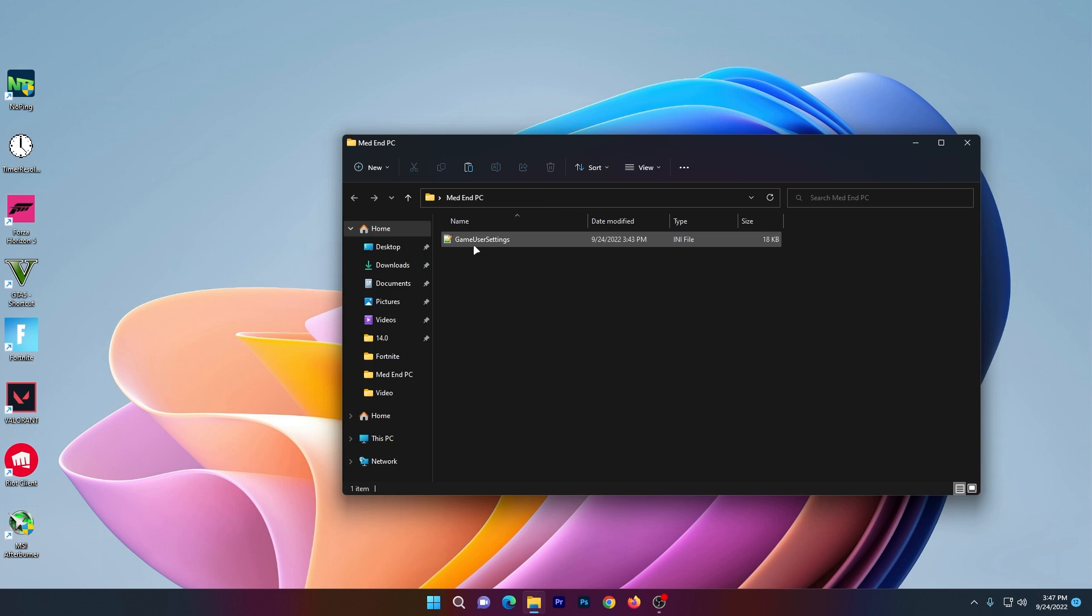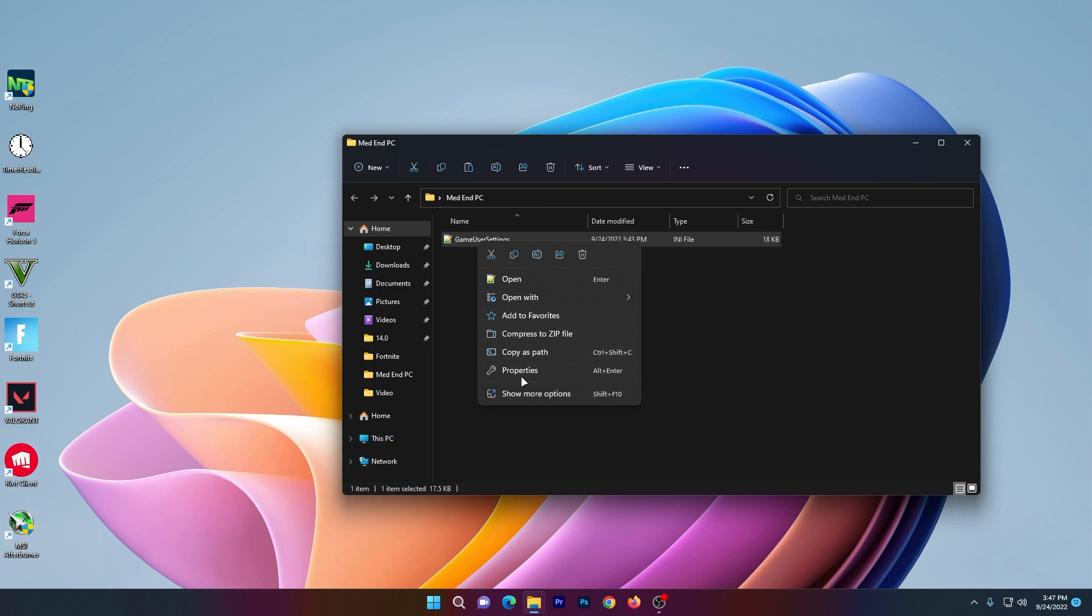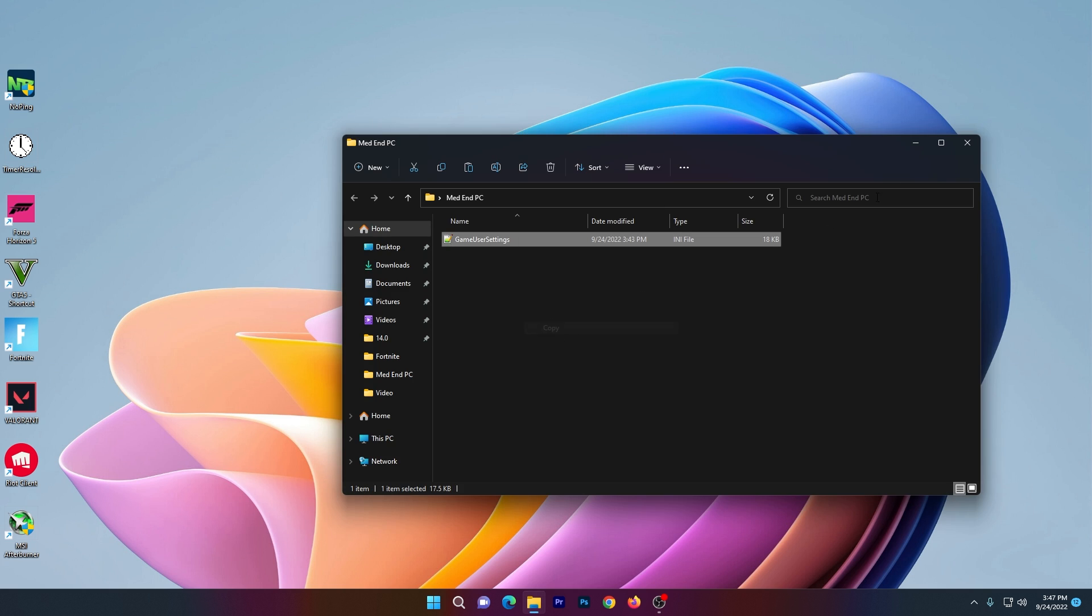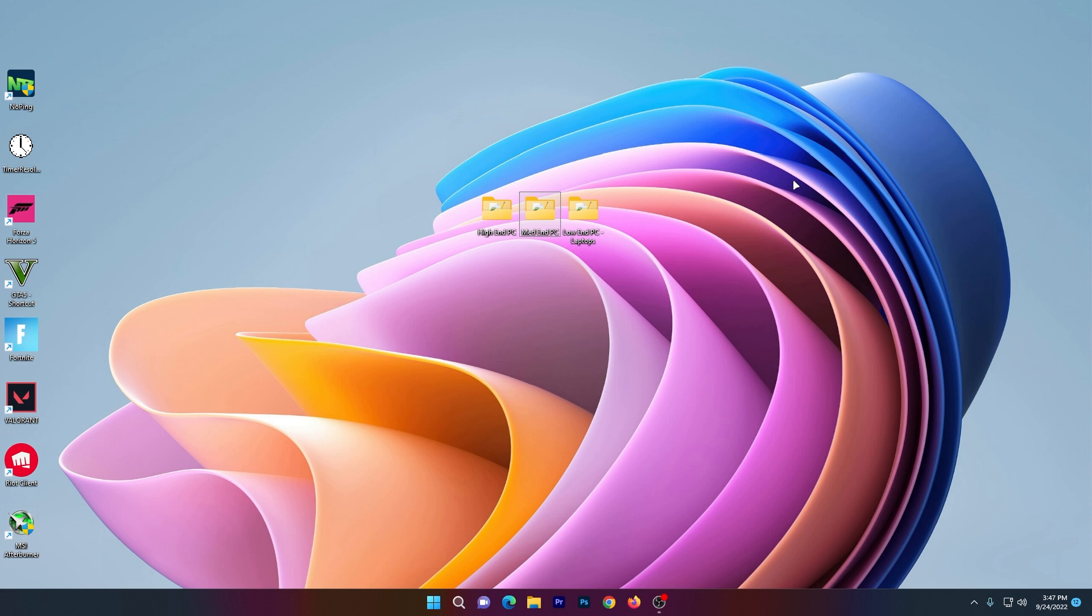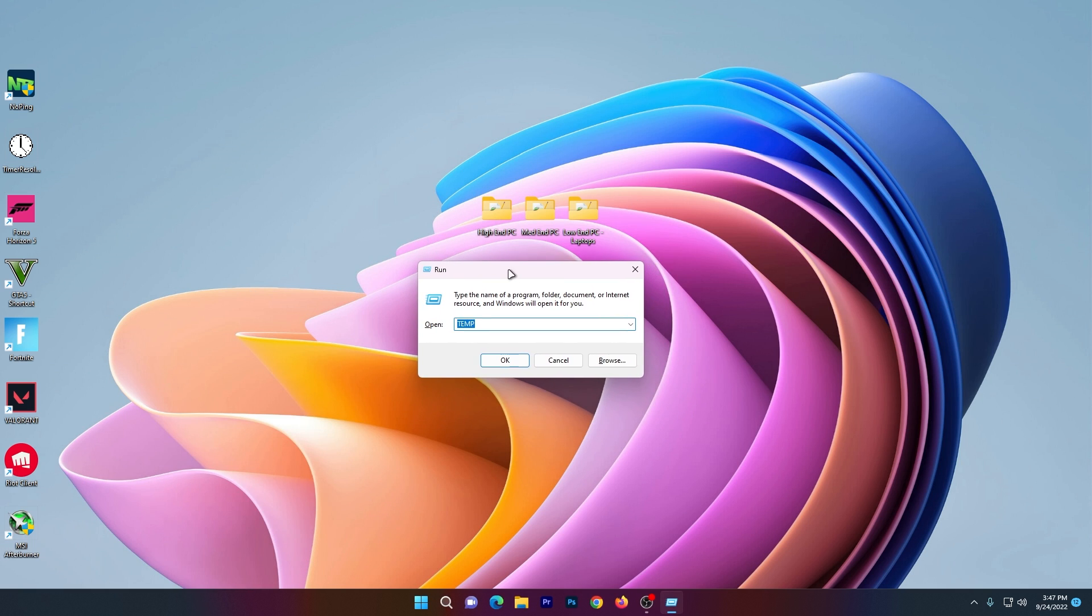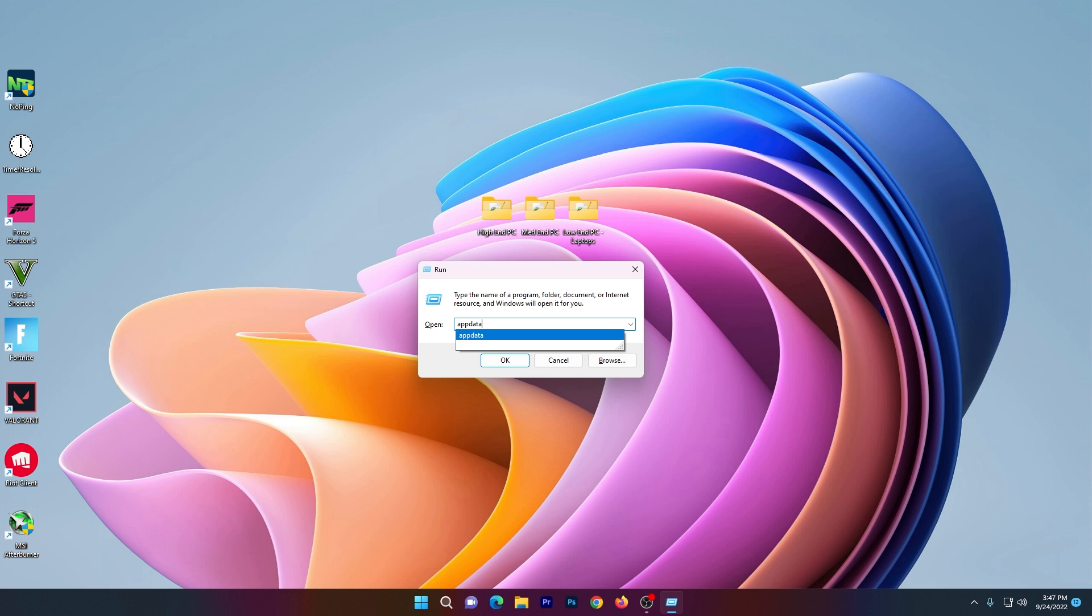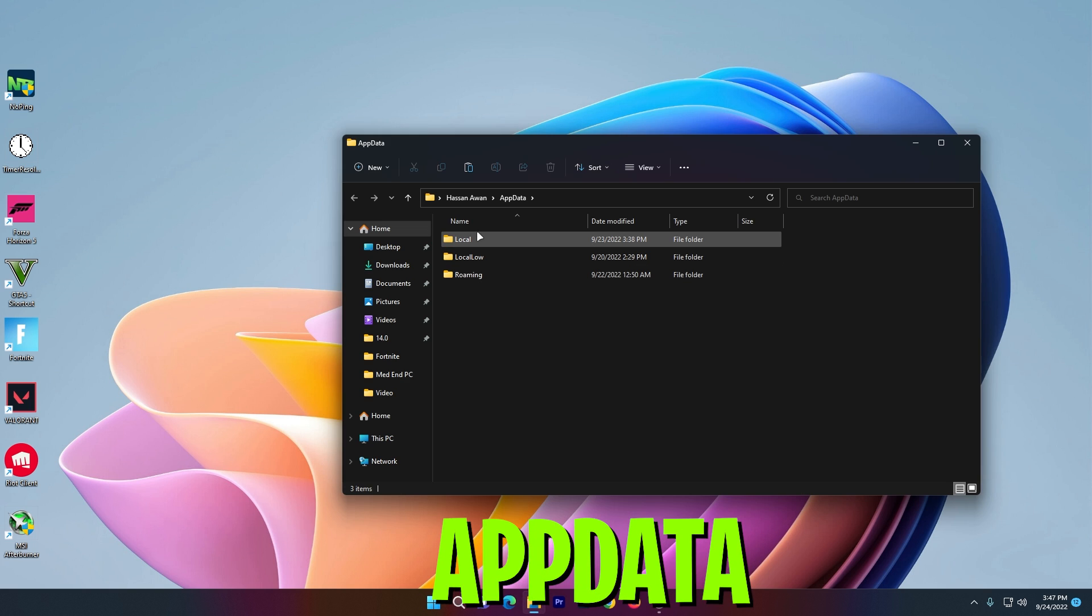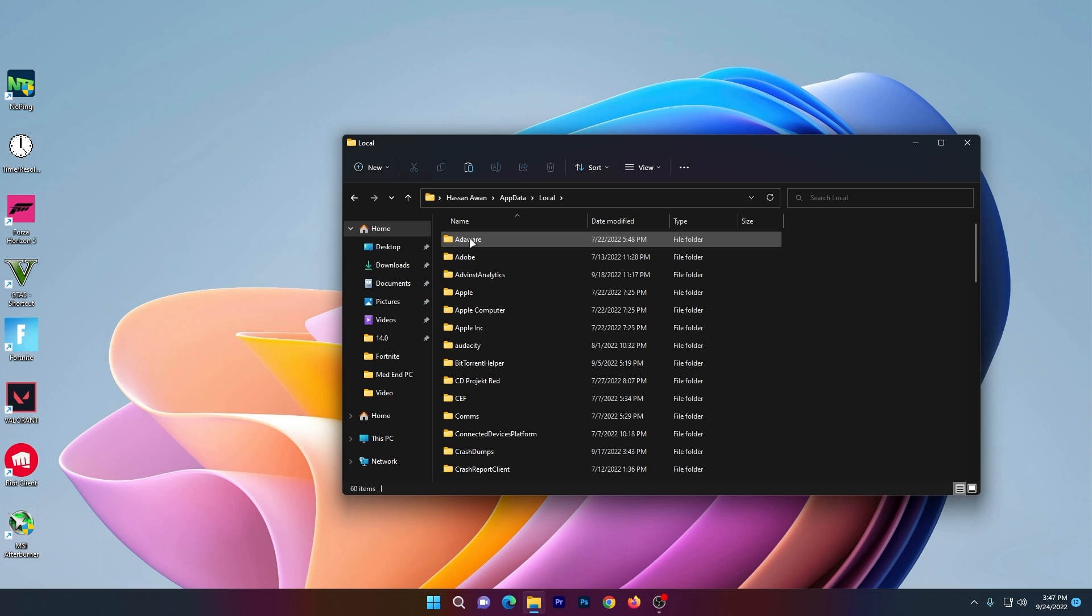Now right-click and copy this file. Press Windows+R again to get the Run window, type '%appdata%', and press Enter. Open the Local folder.